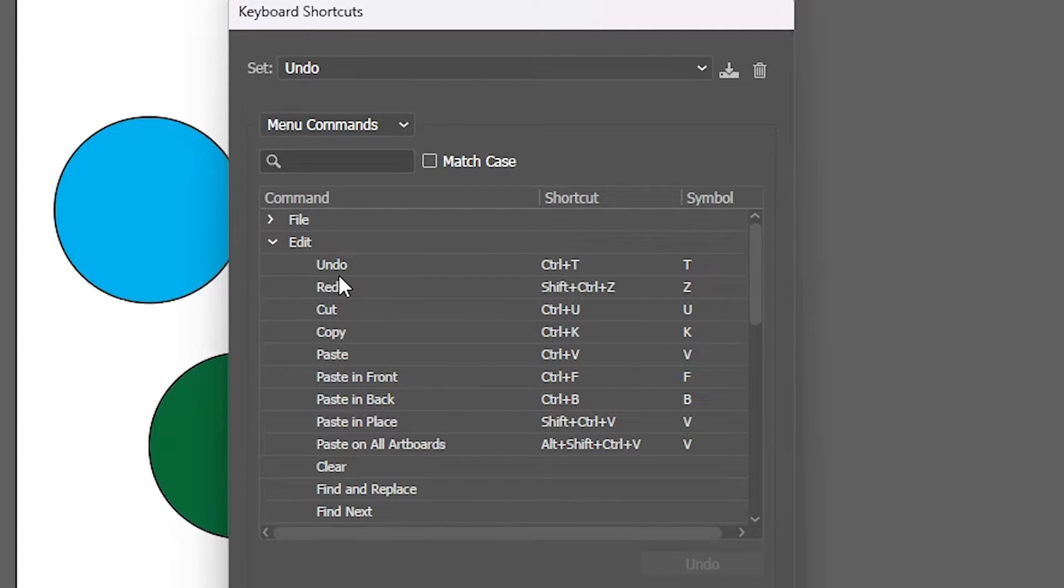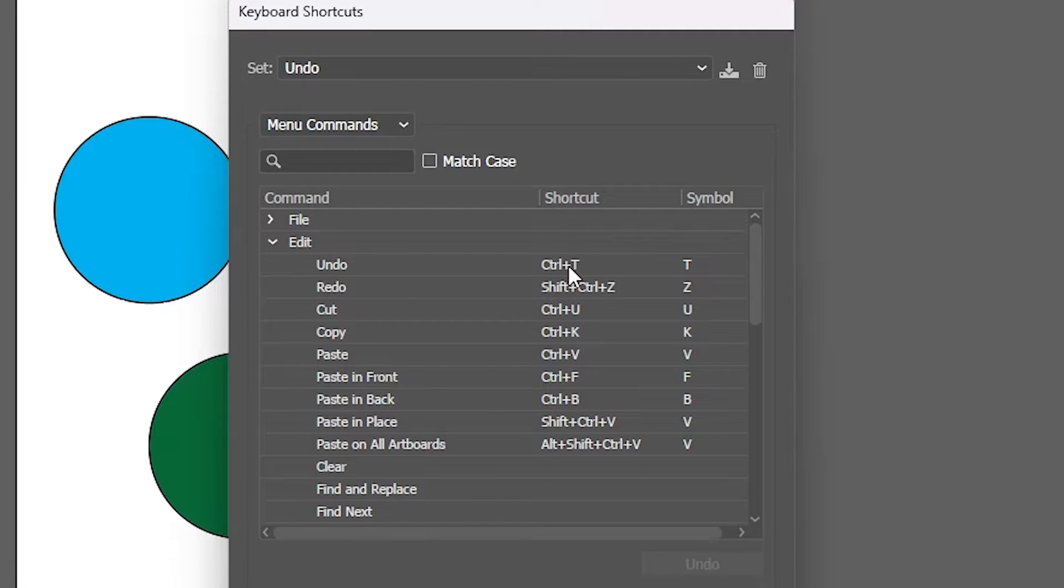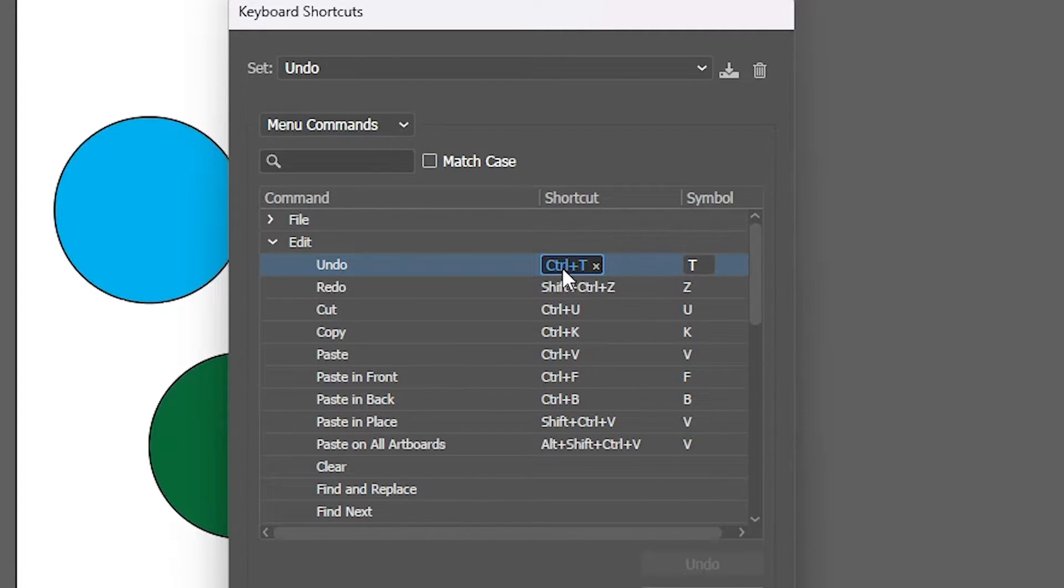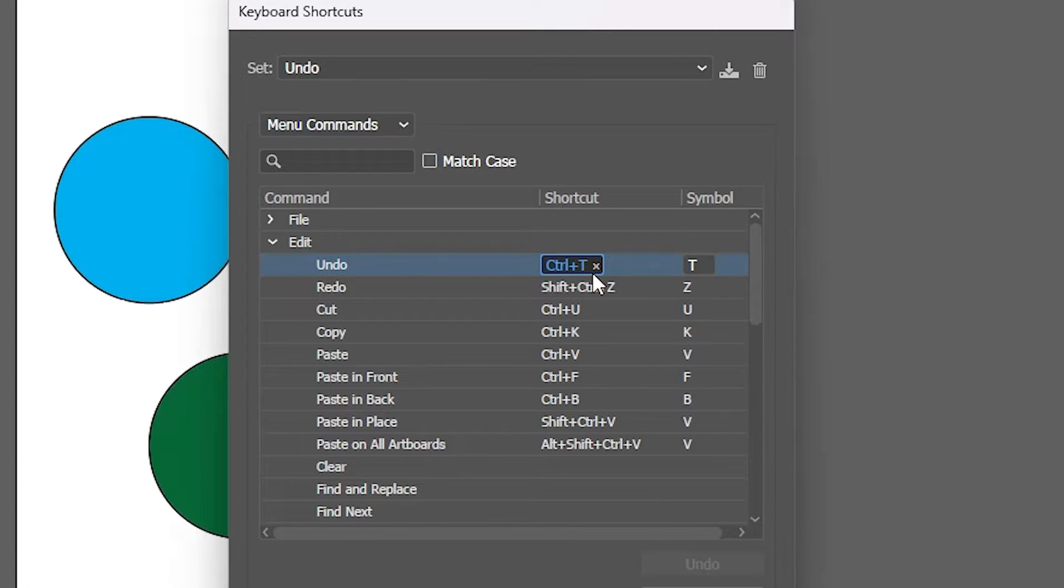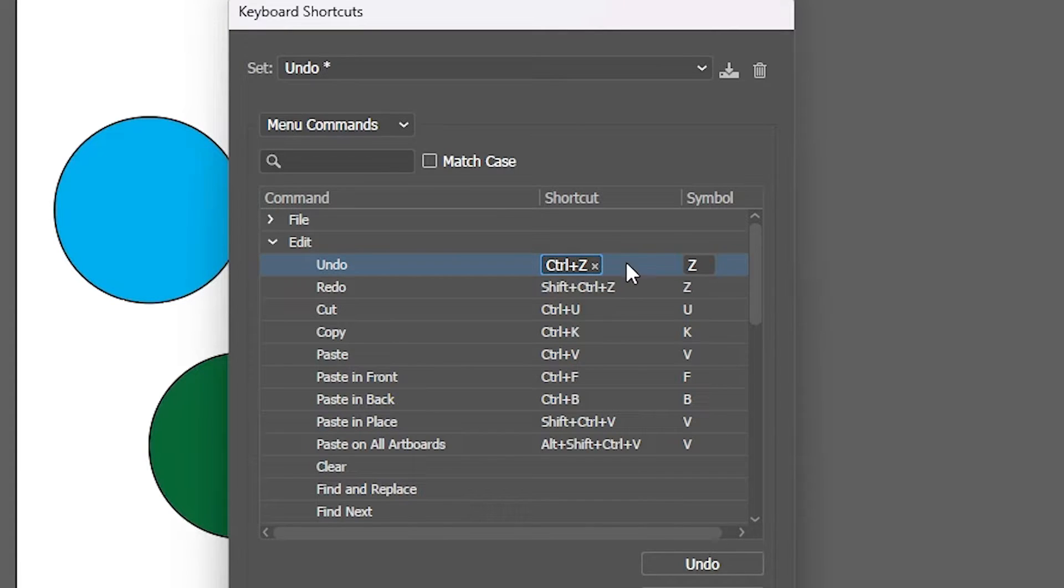Here we see Undo is changed to Ctrl-T. It should actually be Ctrl-Z. Click here, here we find shortcuts. Click on this shortcut and double-click on it. It will highlight in blue color. Then press your key. I'll press Ctrl-Z. Now it is Ctrl-Z.